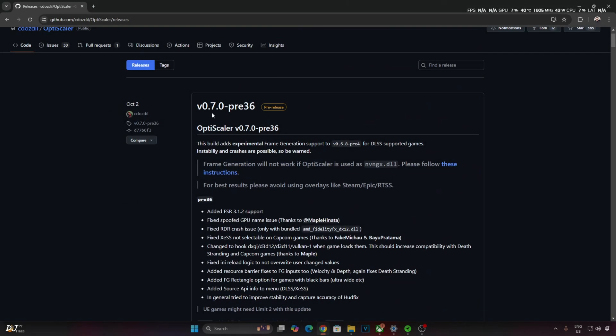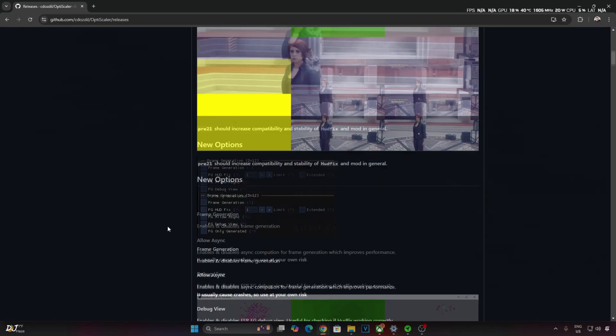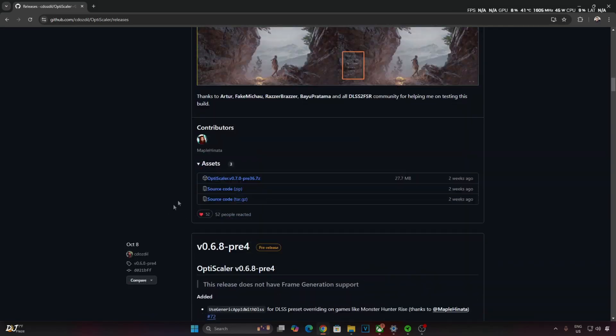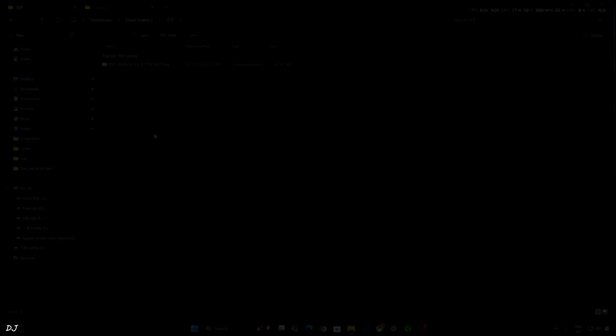I'll be using version 0.7 Preview 36 build of OptiScaler. You can download it for free from OptiScaler's GitHub page. I'll give its link in the description. Scroll down. Until you find the asset section, expand it. Click on the Preview 36.7z link.